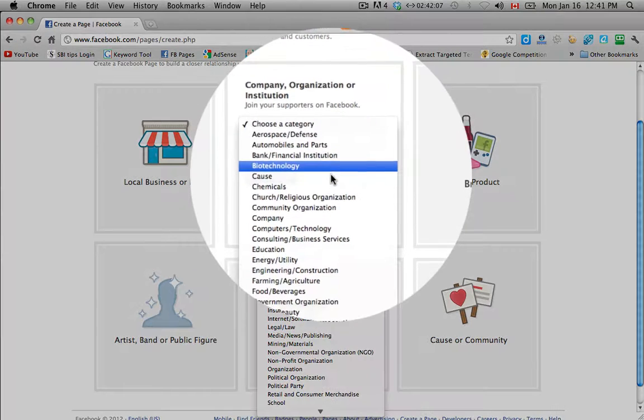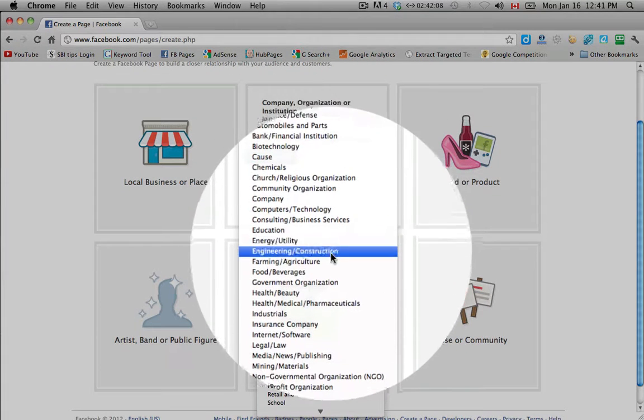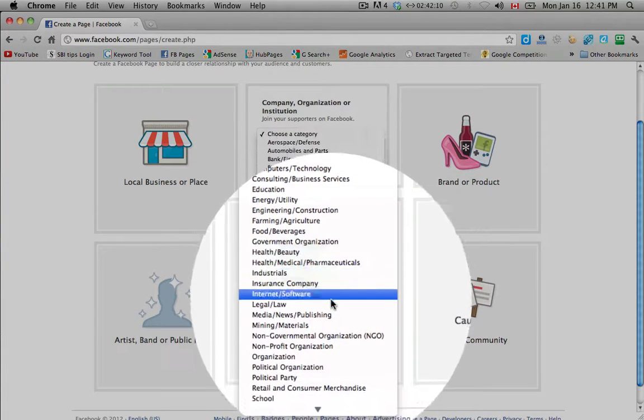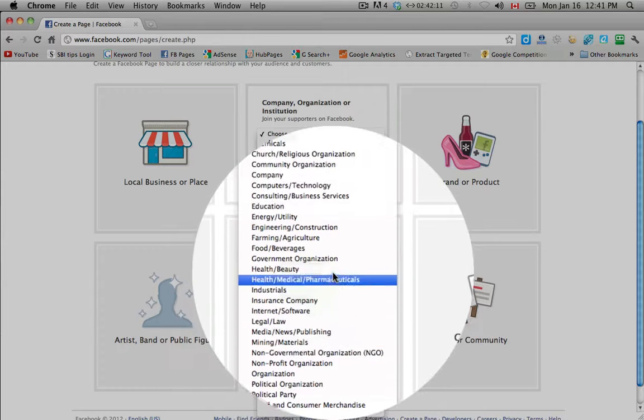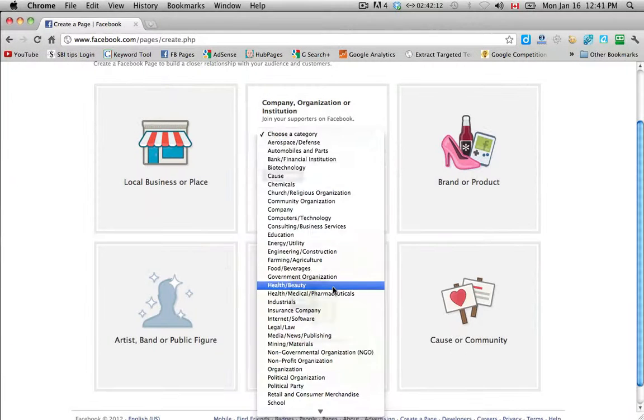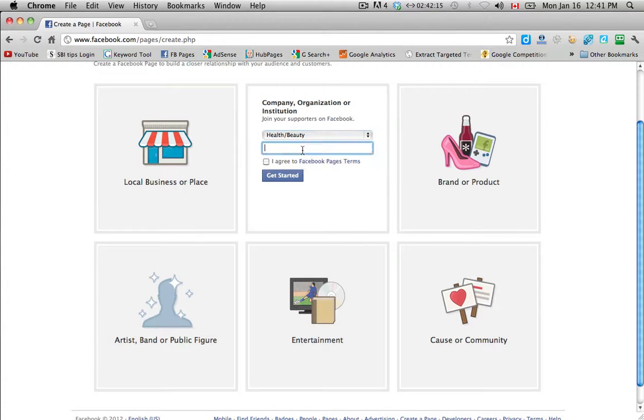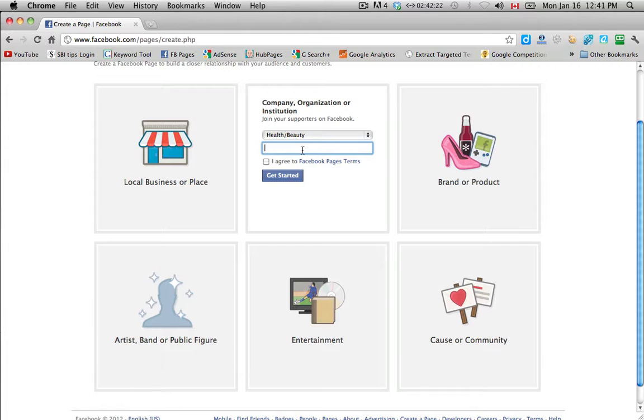So if I look down here I guess the closest thing to find would be health and beauty. And then we're going to put the company name in here and you want your company name to be the same as your website or your brand or your product, because you want people to be able to search for you on Facebook by using that name.